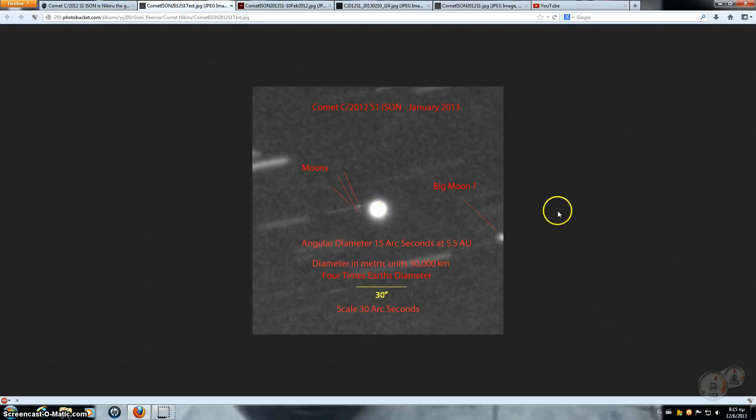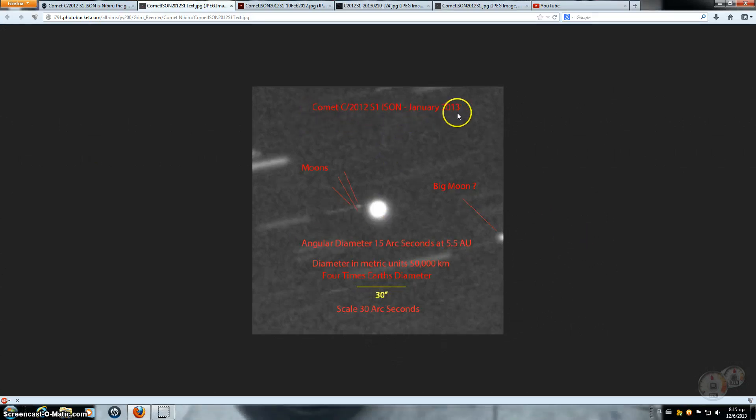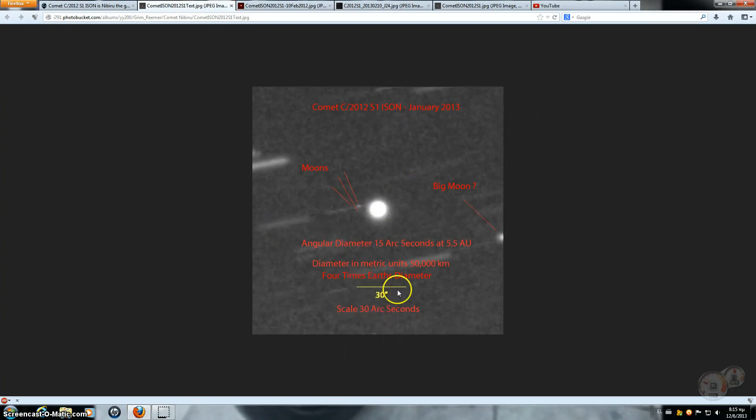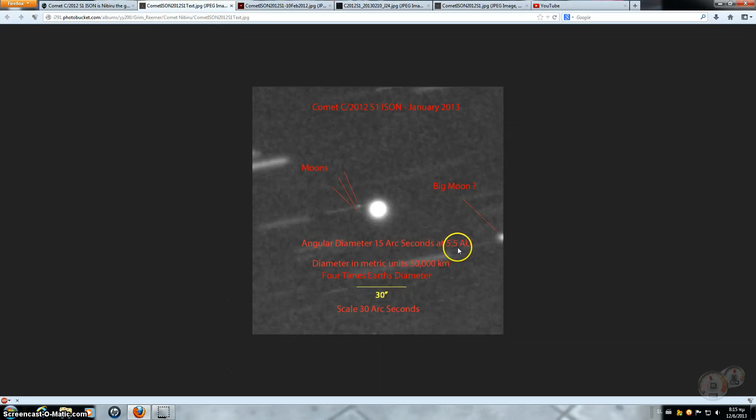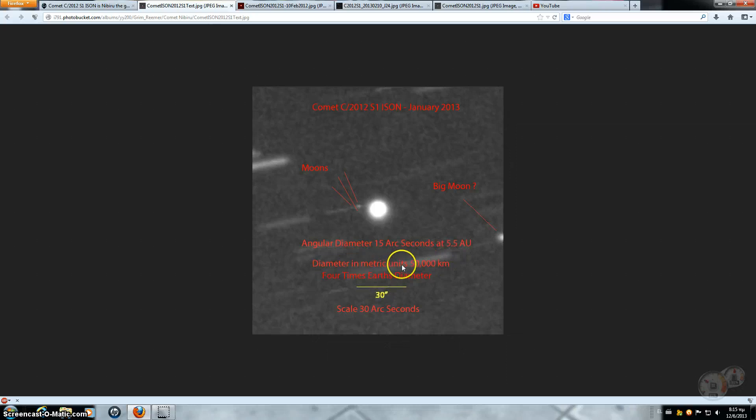And to add to that, Comet C-2012 S1 ISON picture was taken in January 2013. There it is. 30 arcseconds measurement line. This thing is about half that, so it's 15 arcseconds. So it's about half the size of Jupiter. 15 arcseconds at 5.5 AU, which is actually 5.22. So diameter and metric units, 50,000 kilometers.